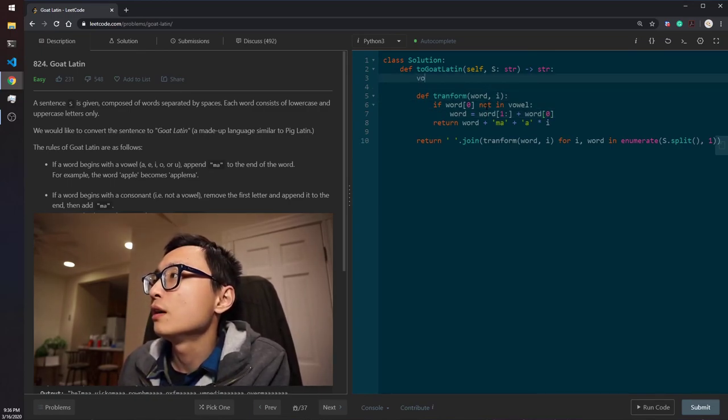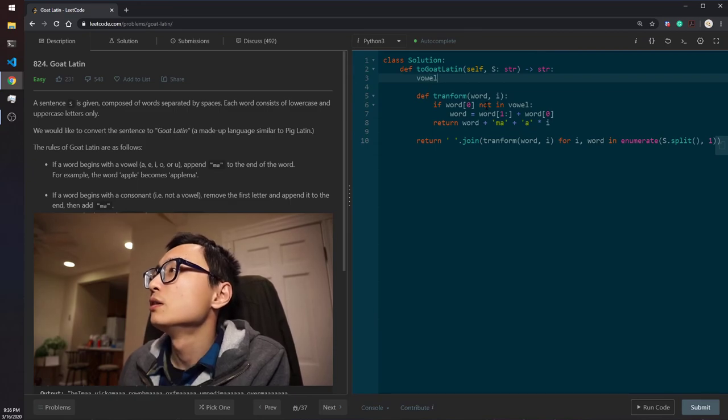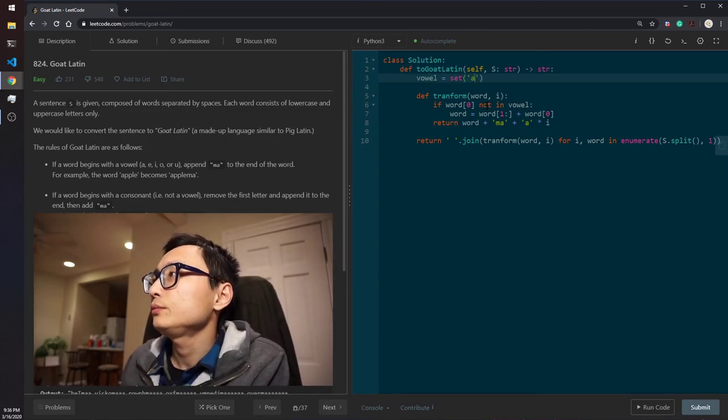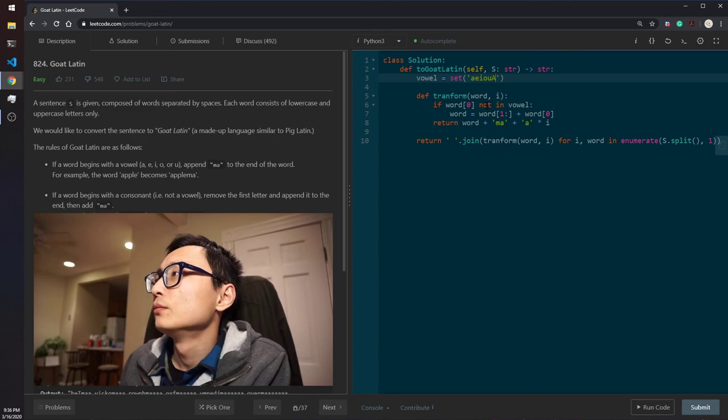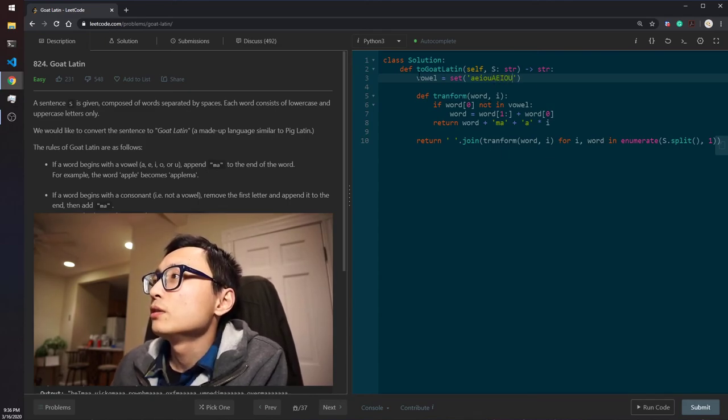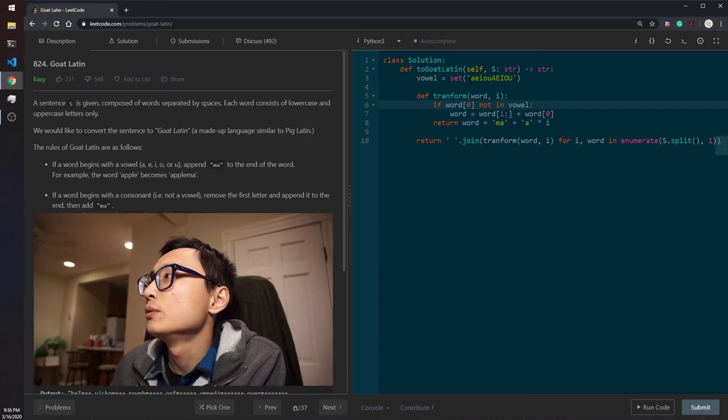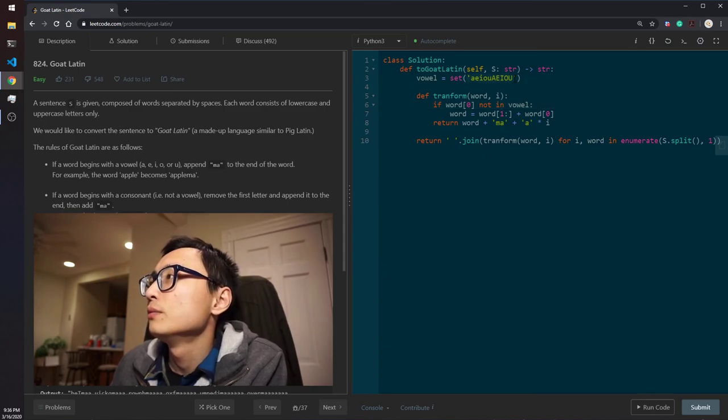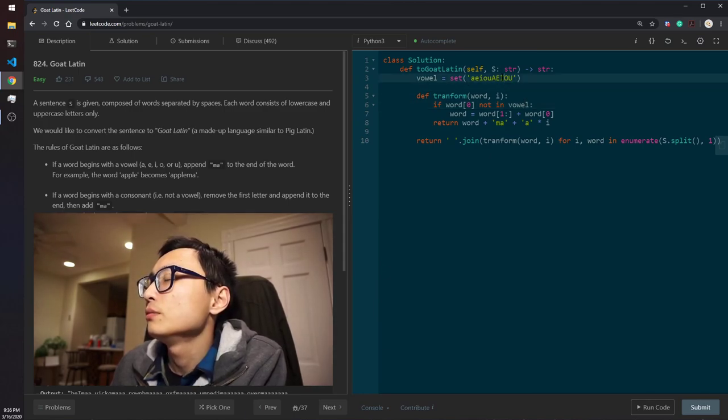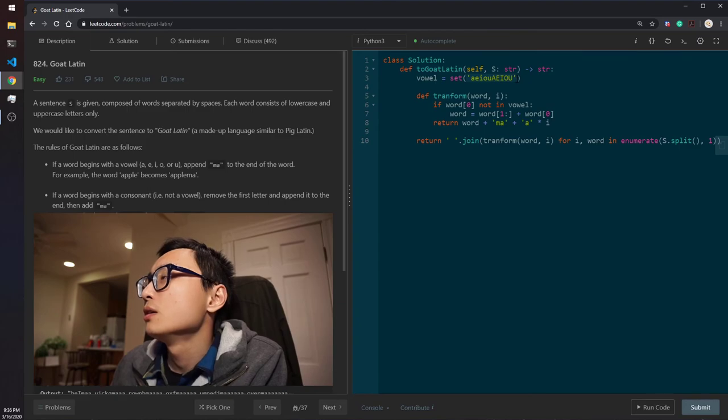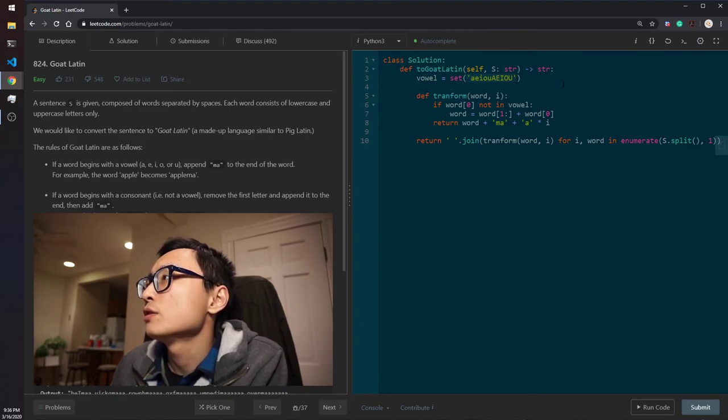And for the vowels, we would just have a set so that we get a constant time lookups. Otherwise, we would have a, if we just directly checking whether this thing is in the string,